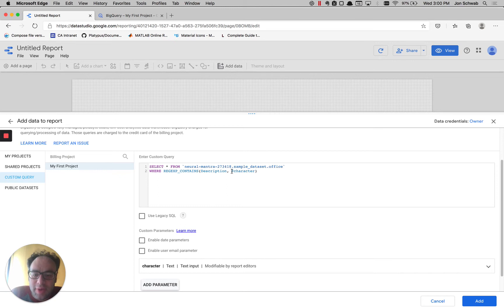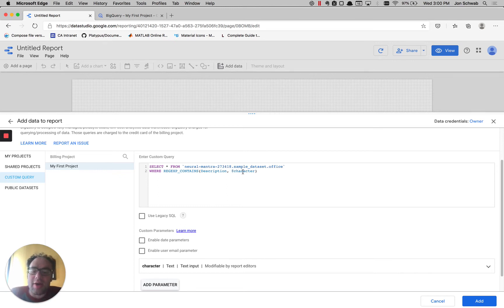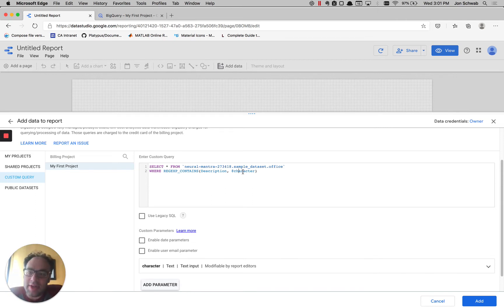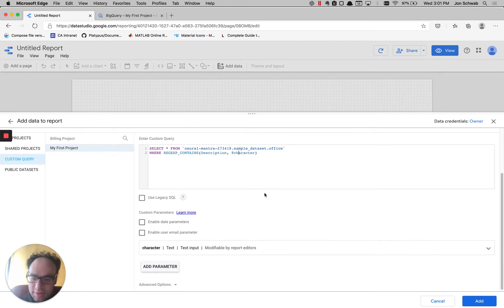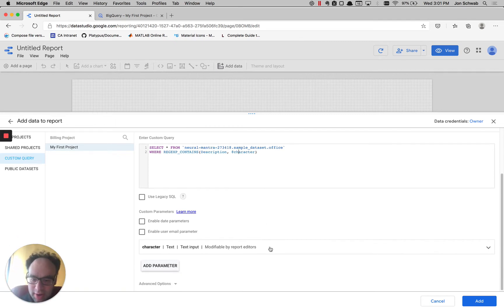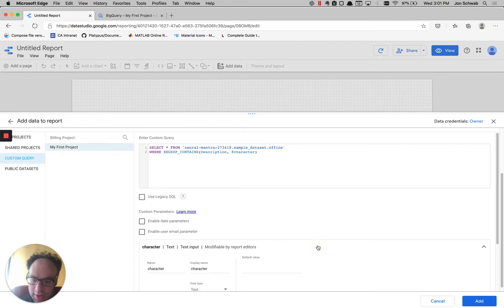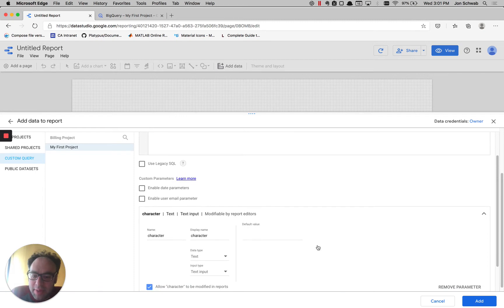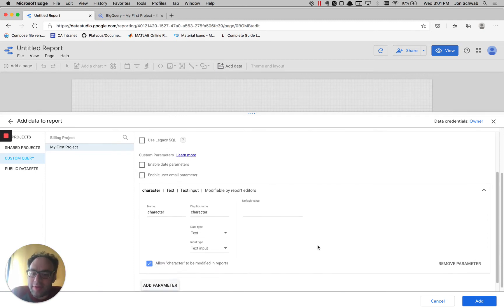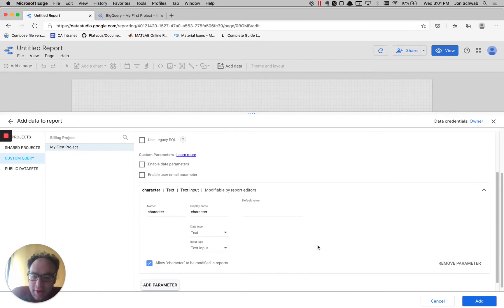This parameter starts with an at symbol, and then we're calling it character. It can have any name, but it's going to show up in the edit screen in Data Studio. So we want it to be something that's pretty obvious. Down here, it shows up in the parameters. Data Studio knows that we're adding a parameter to the query.